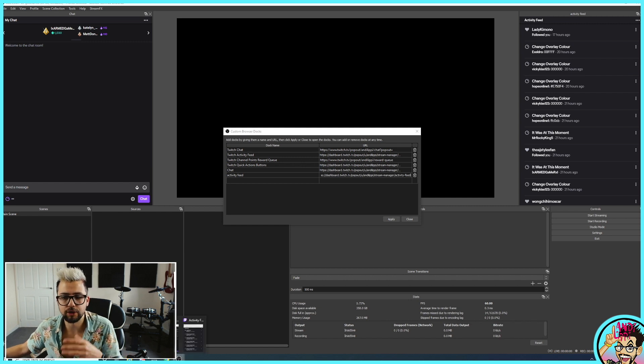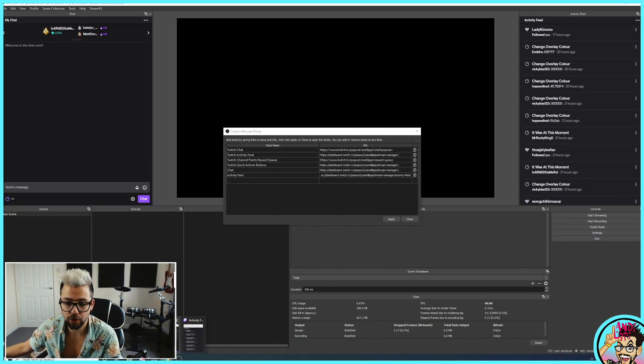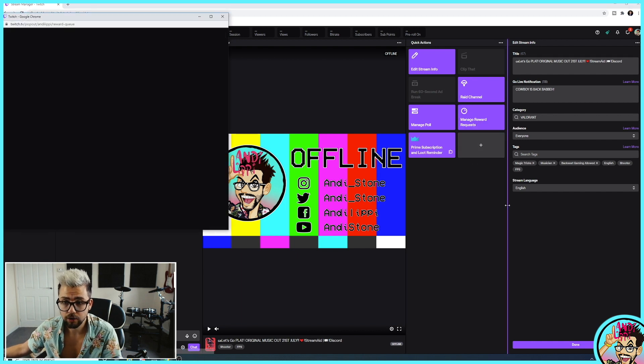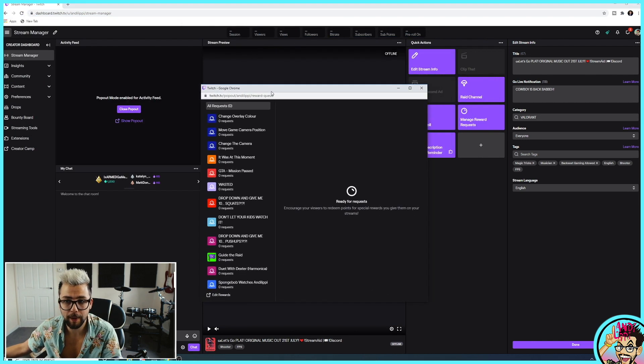The one I was telling you about is the channel points reward queue, and that's not available in the latest OBS version because it asks you to log in. So this is the workaround: make sure you've added another chat window into OBS and logged in, following the exact same steps. Then go back to your Twitch page and press Manage Reward Requests — that'll bring it up in a pop-out window.